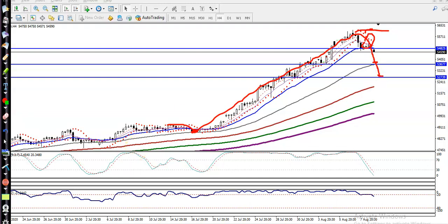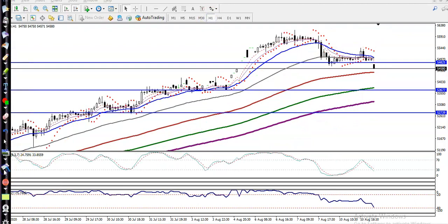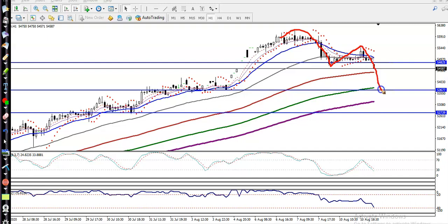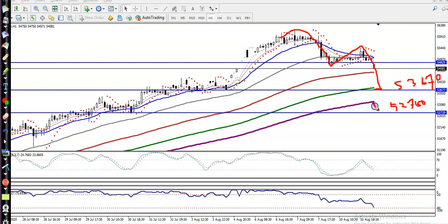On the H1 chart, price is creating lower lows and lower highs. That was a higher high, and now they are creating a lower low, lower high. We are expecting the next lower low will be somewhere around 5,367, and the next target is 5,270 — that is the next supporting line.